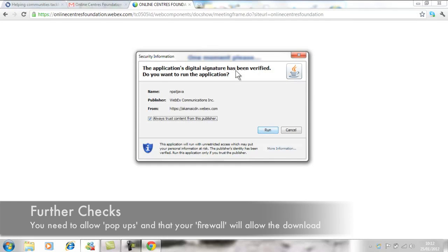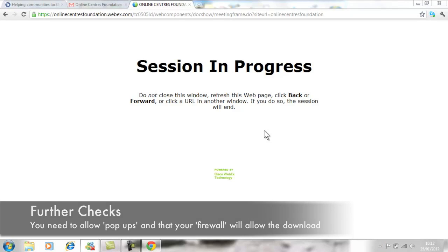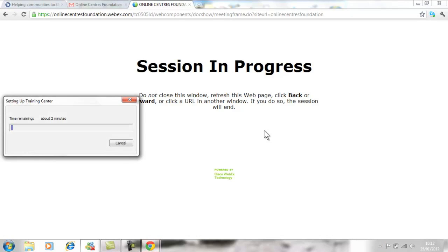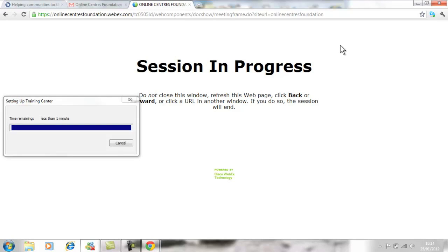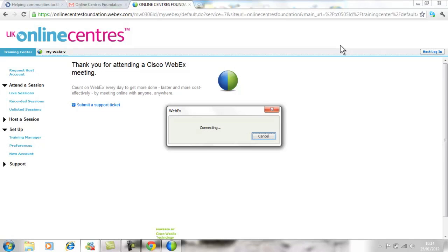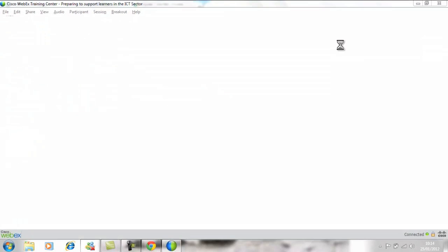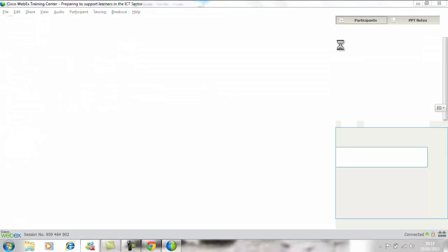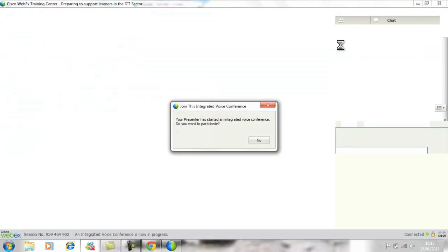You need to make sure that you have pop-ups allowed on your computer and that the firewall is not restricting the ability to download the software. When the download has been completed, you'll automatically be sent through to the webinar.